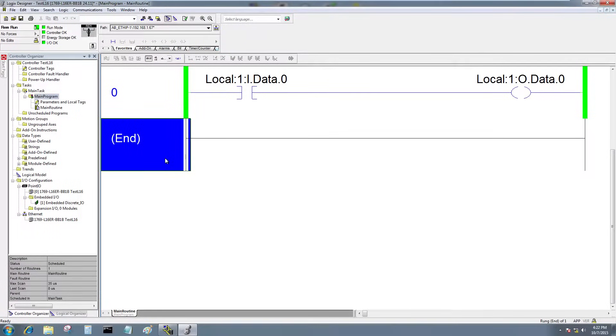Here we have the simple program we previously downloaded, and it requires input 0 to be on if output 0 is going to be on.